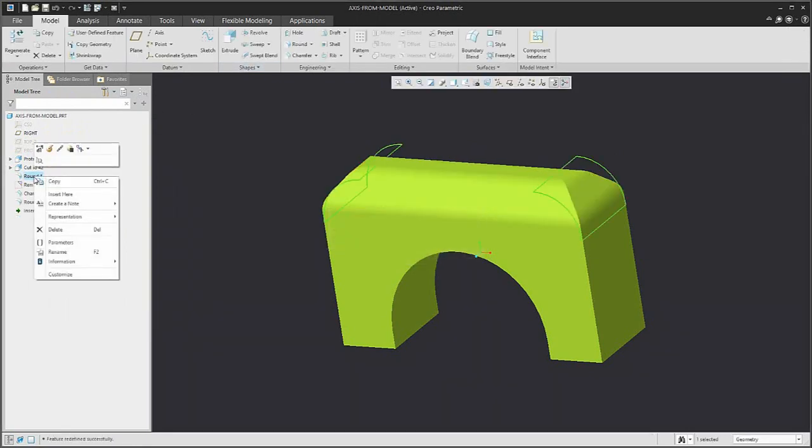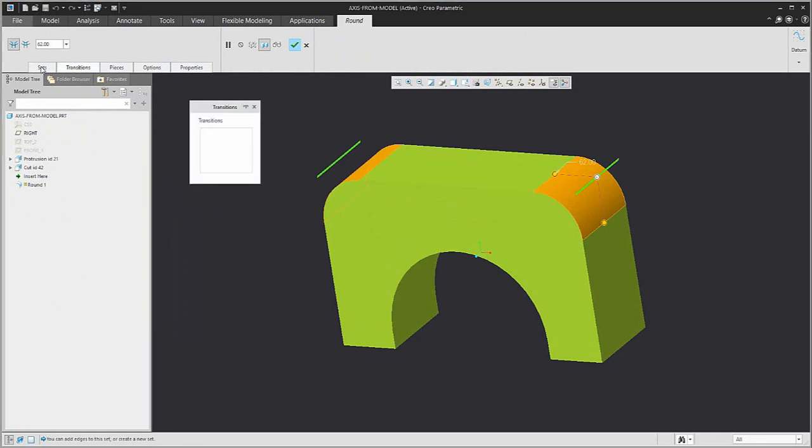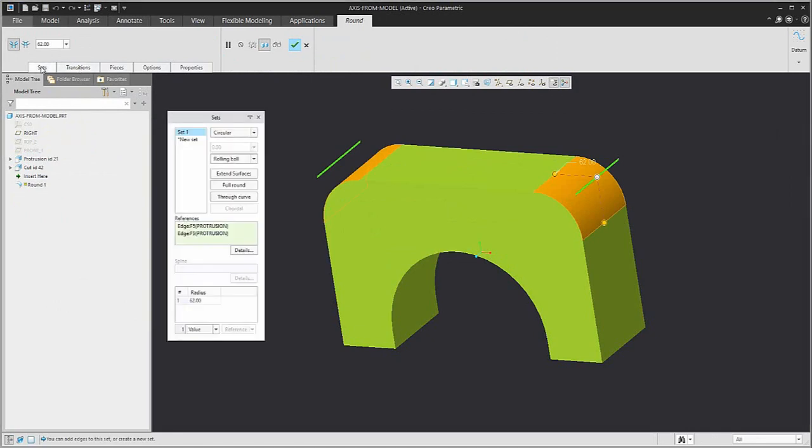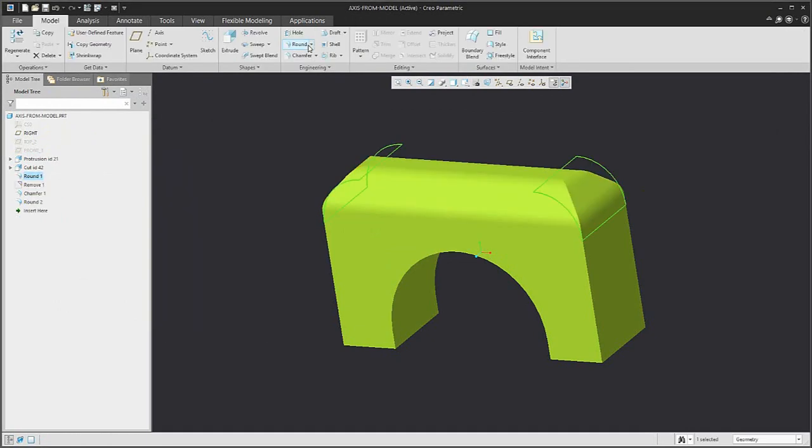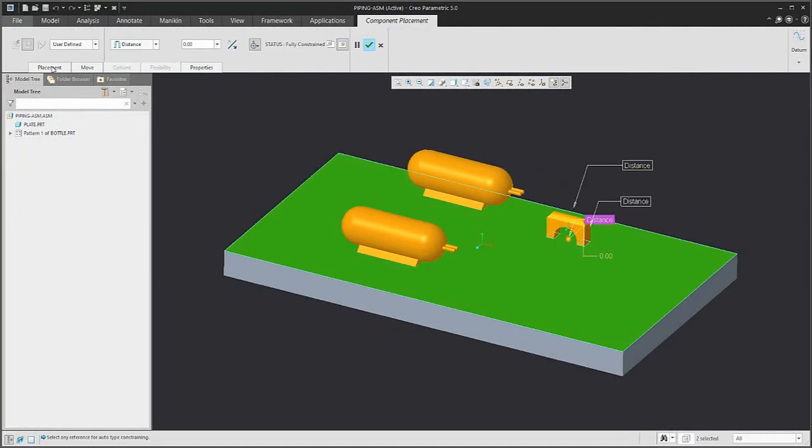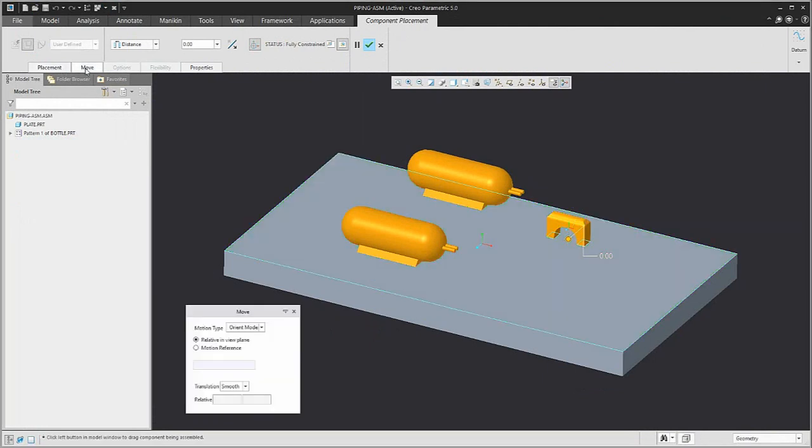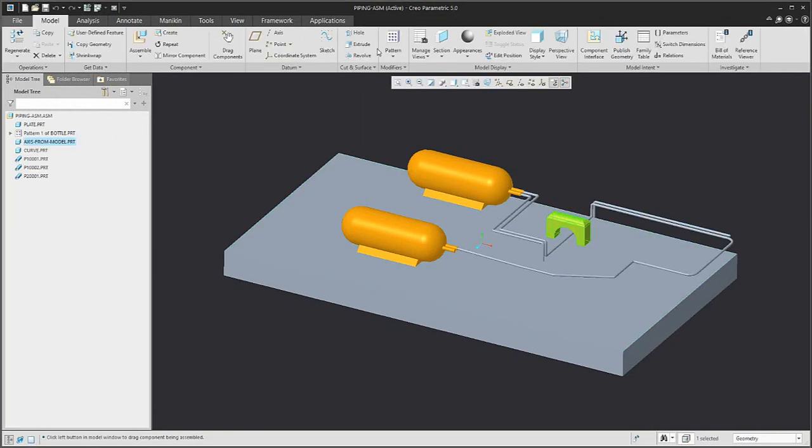But the question is, what if you would like to reset this position and you don't want to use it anymore?